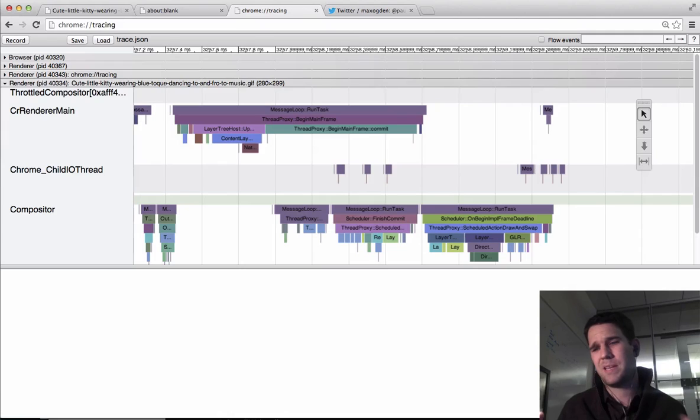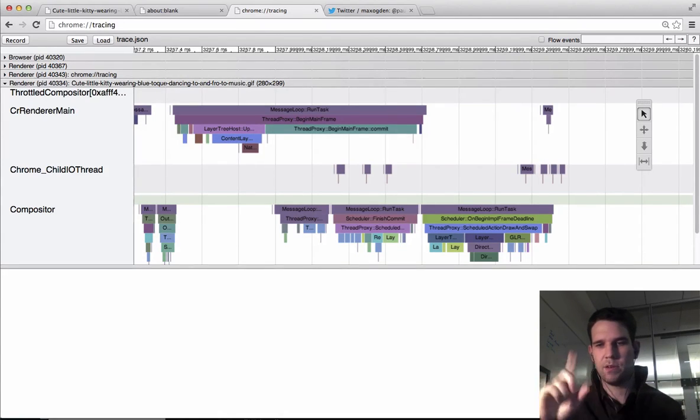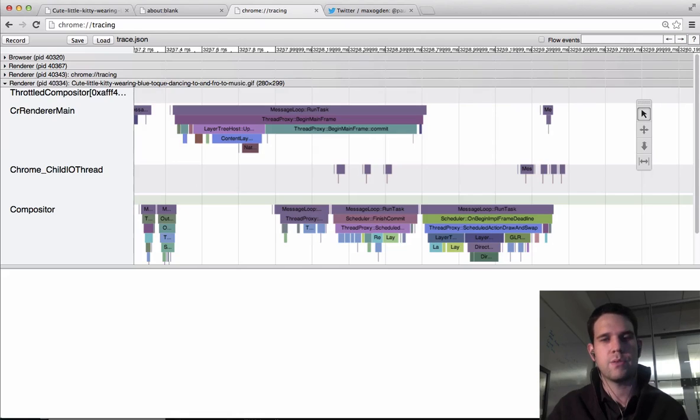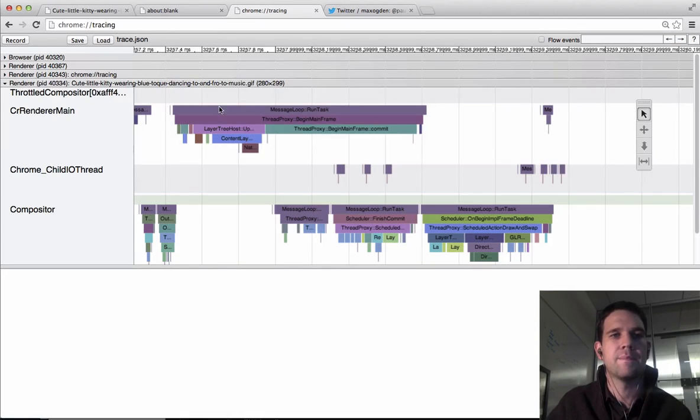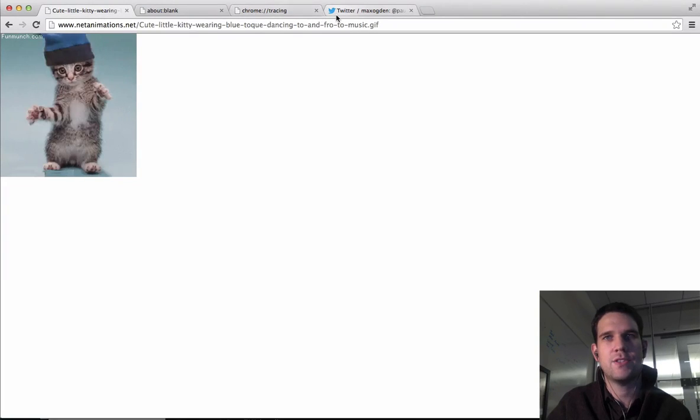On mobile, it's the same kind of deal, because there it's a bit more obvious, because you can only really watch one tab at the same time. But that's how it works. Hope that answers the question.